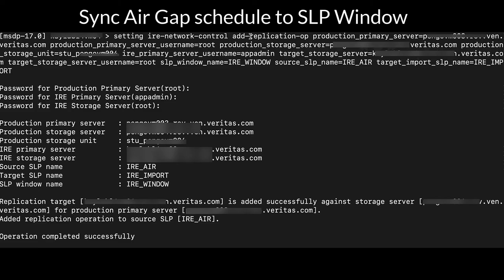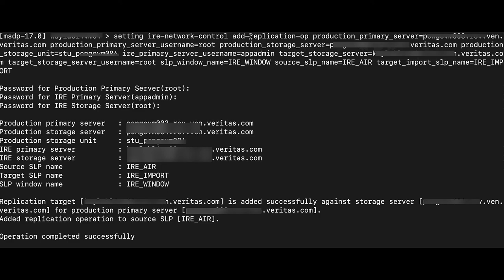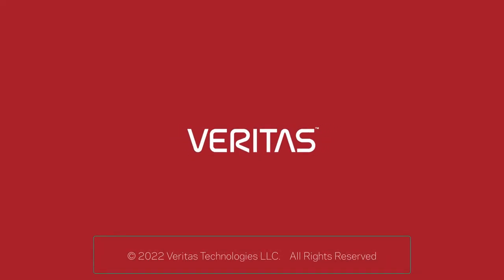With the new IRE controls in NetBackup, you can easily secure a replication target. With the ability to control the IRE with granular controls, you do not have to sacrifice data flow for security. Thank you for watching this demo.